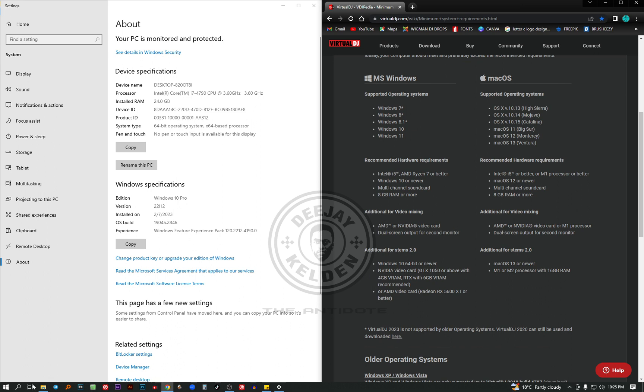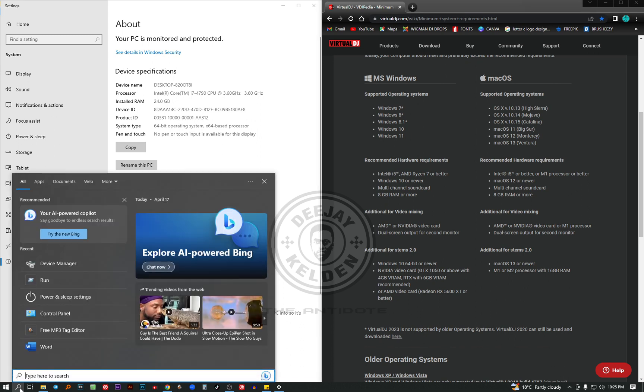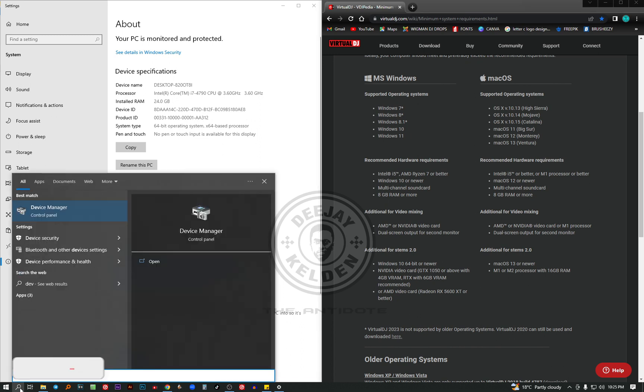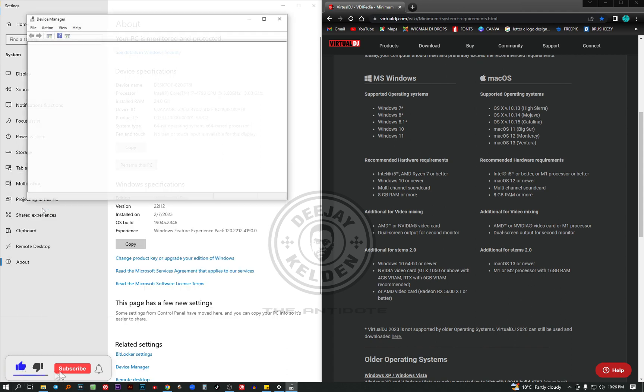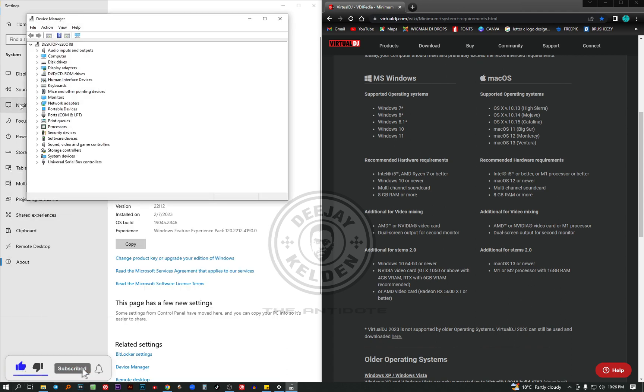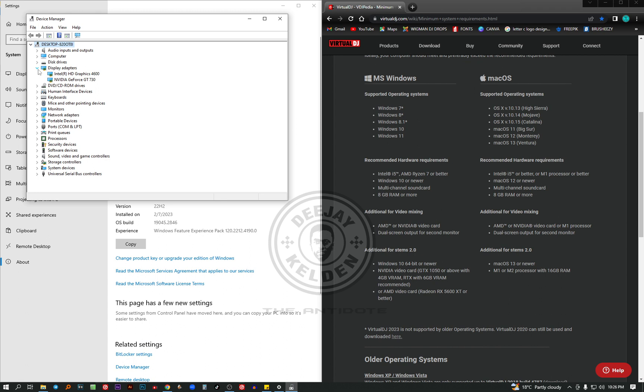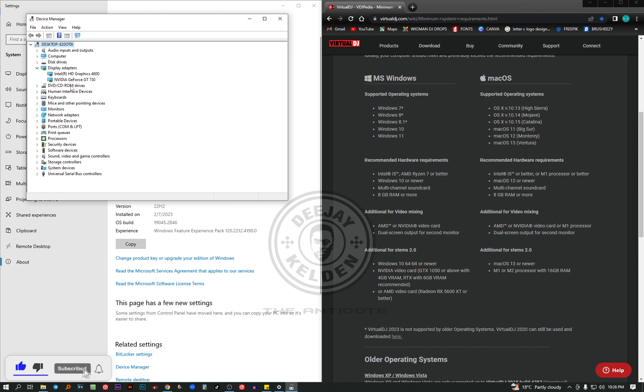So how to check your graphics card? Just come to the search icon. Type device manager. Click on it. Then you're going to check on the display adapters. Click on it. It will show the graphics cards that are on your laptop. These are hardware, not software, like the touchable parts. So mine came with an Intel HD Graphics 4600. And I also installed a Nvidia GeForce GT 730.